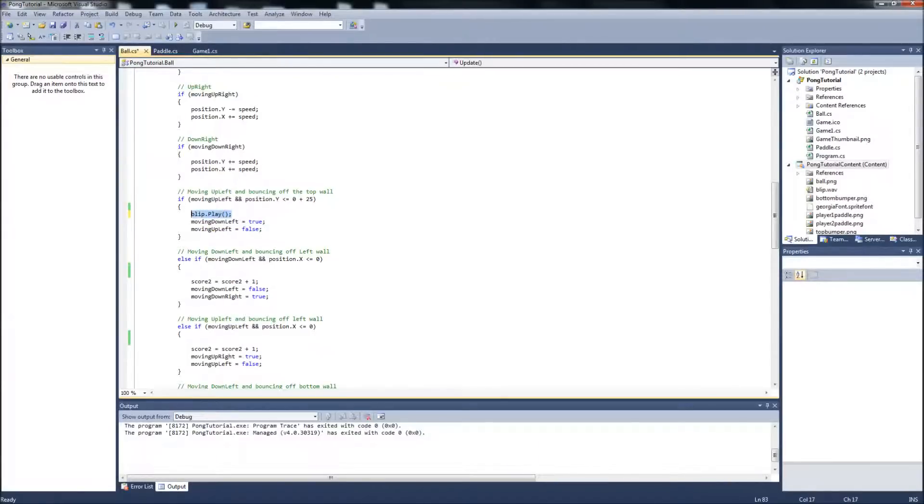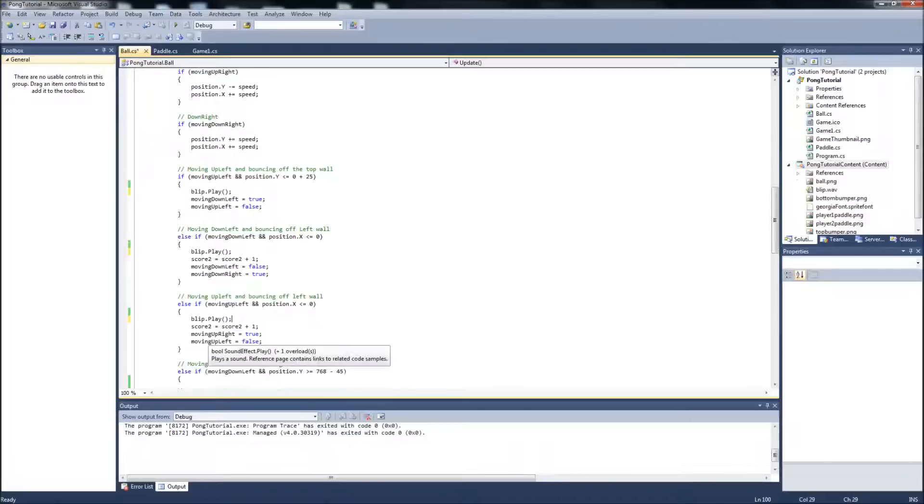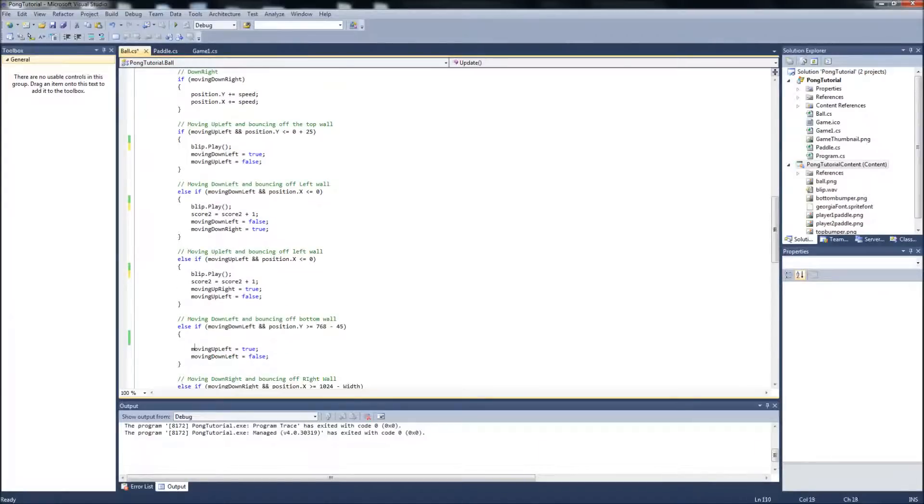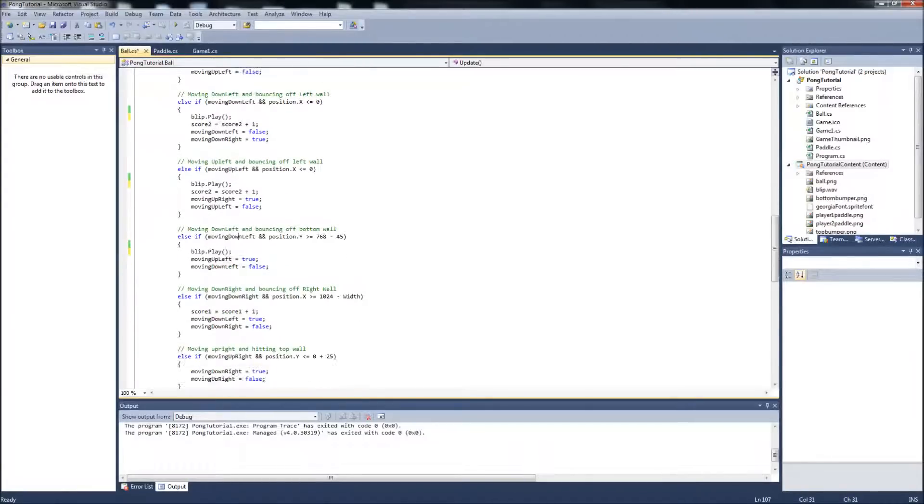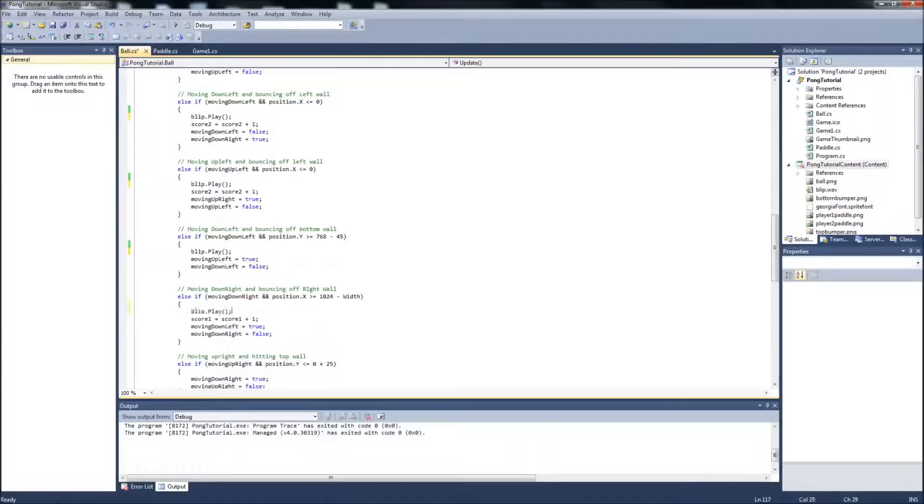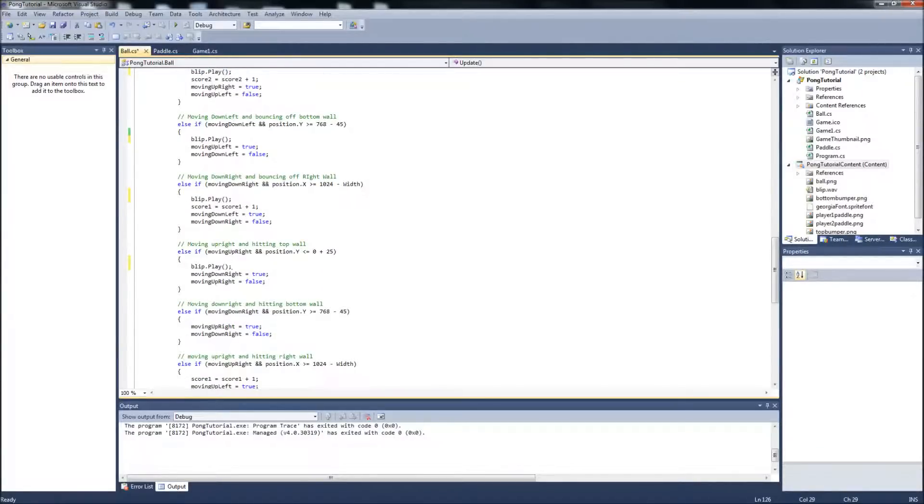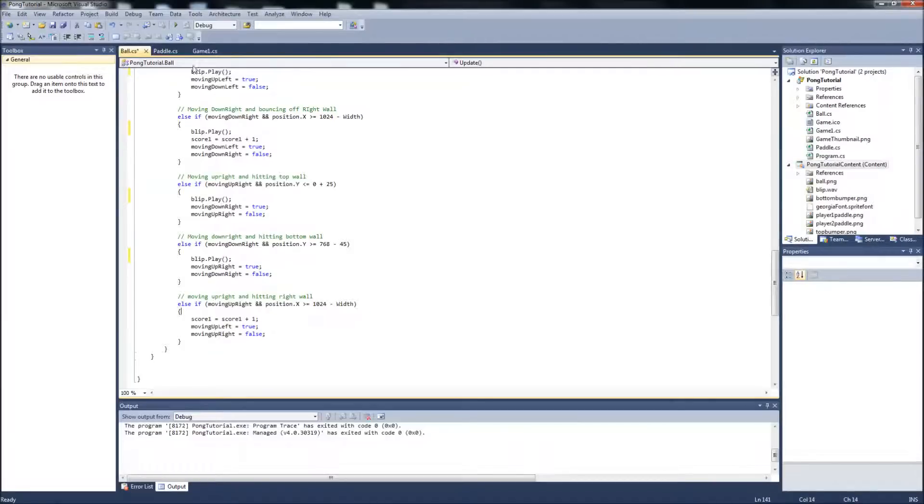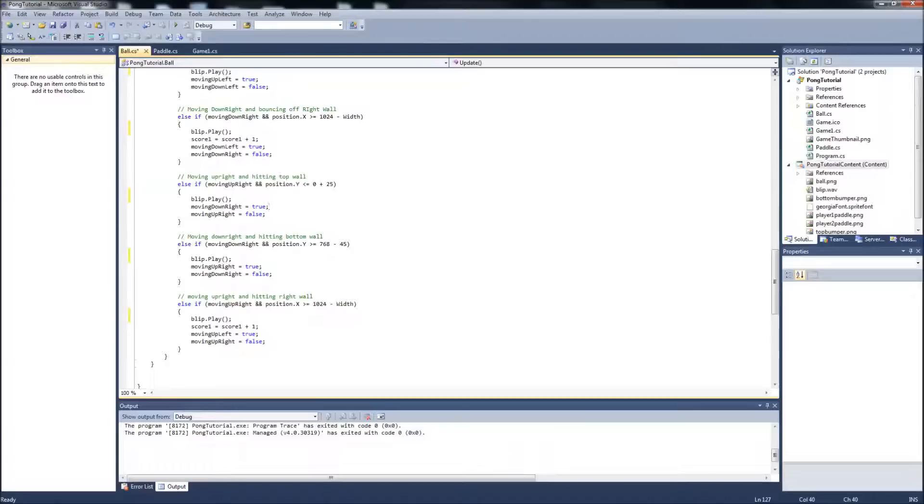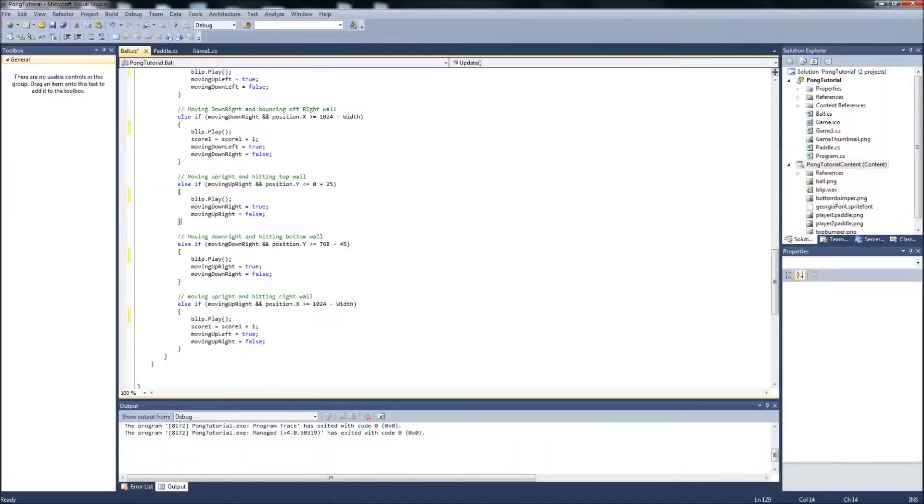We're just going to copy that, put it in the rest of our else statements where the ball is colliding with something. And that's it. So the sound effect will play every time the ball hits one of the walls.